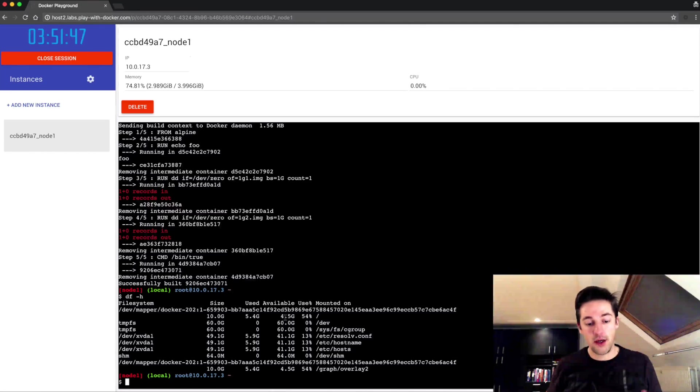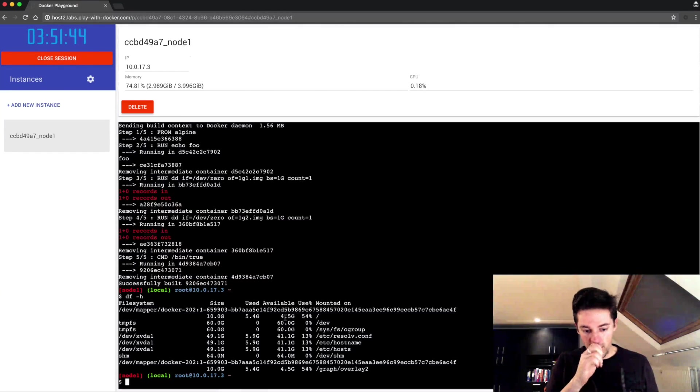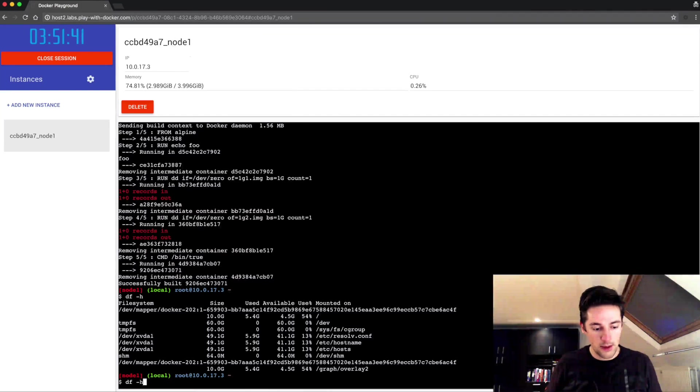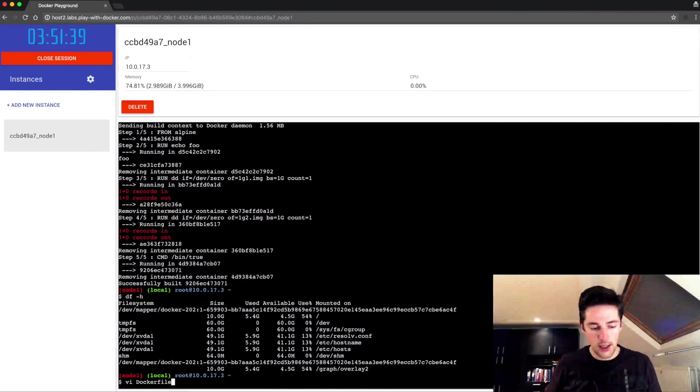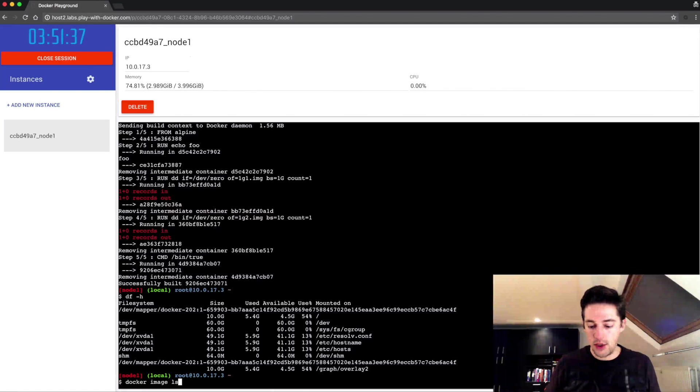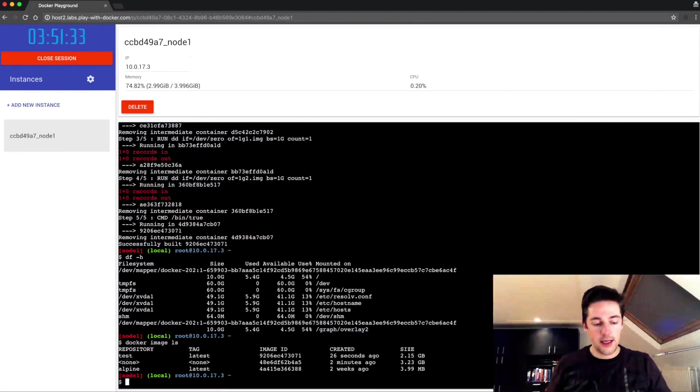Obviously because that old image is still lying around somewhere. If I check it again with the image ls command, I'll see of course my test image, my new one is here two gigabytes, the old one is still lying around and the Alpine image is there.